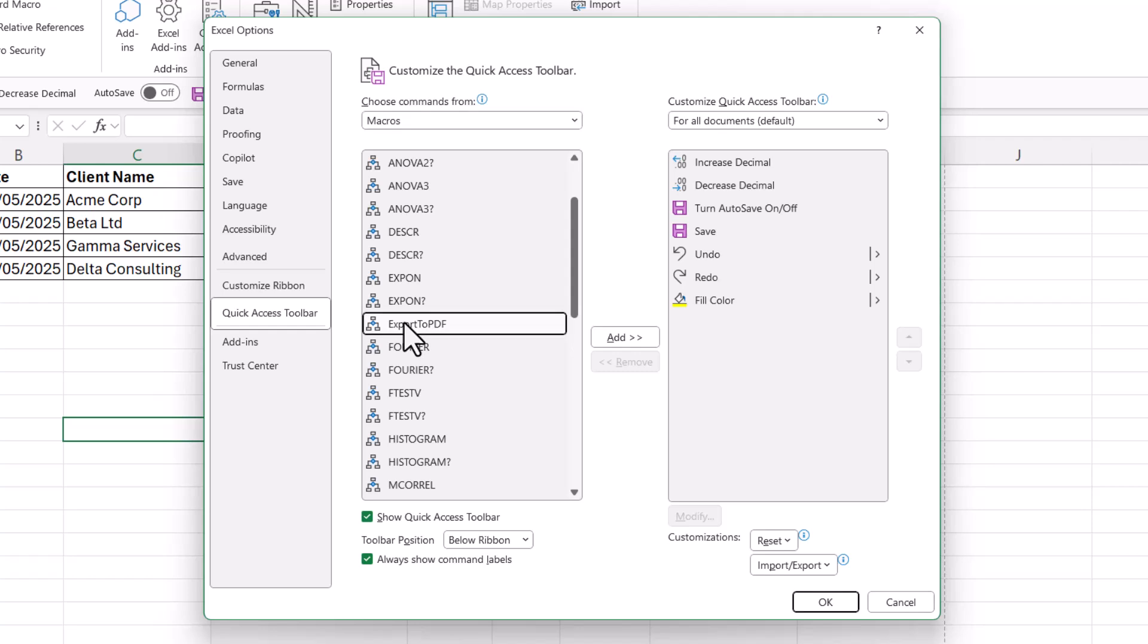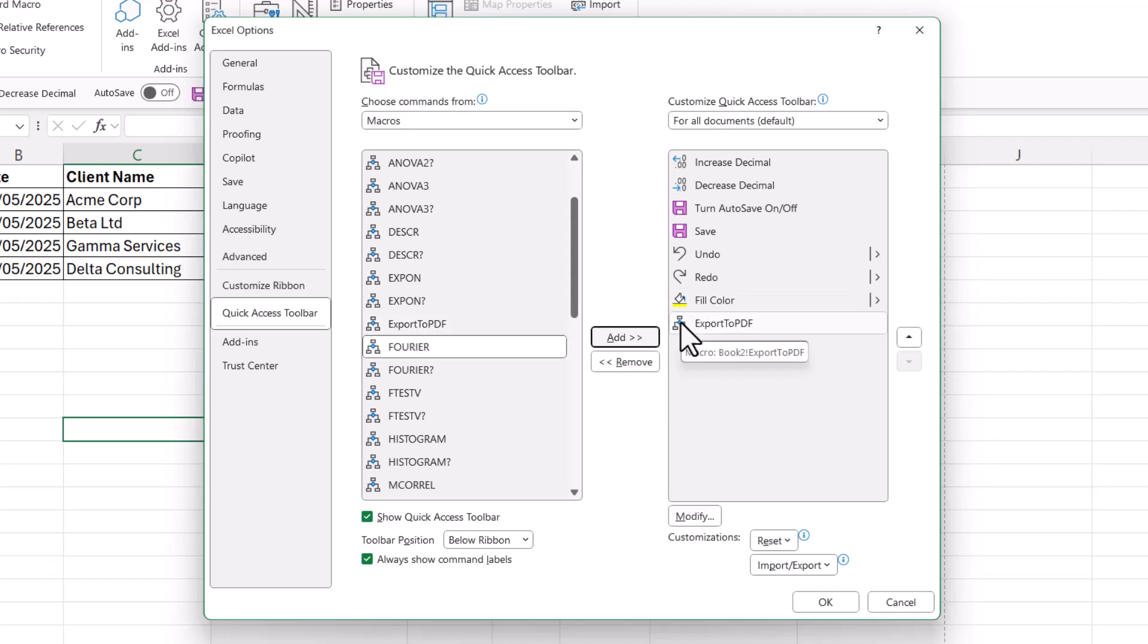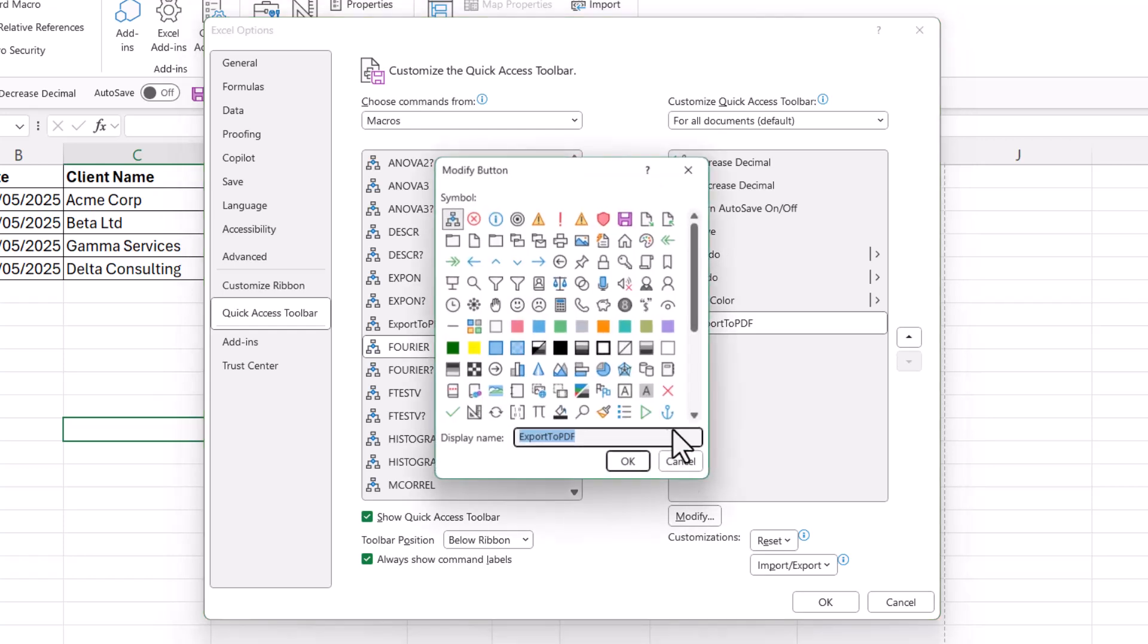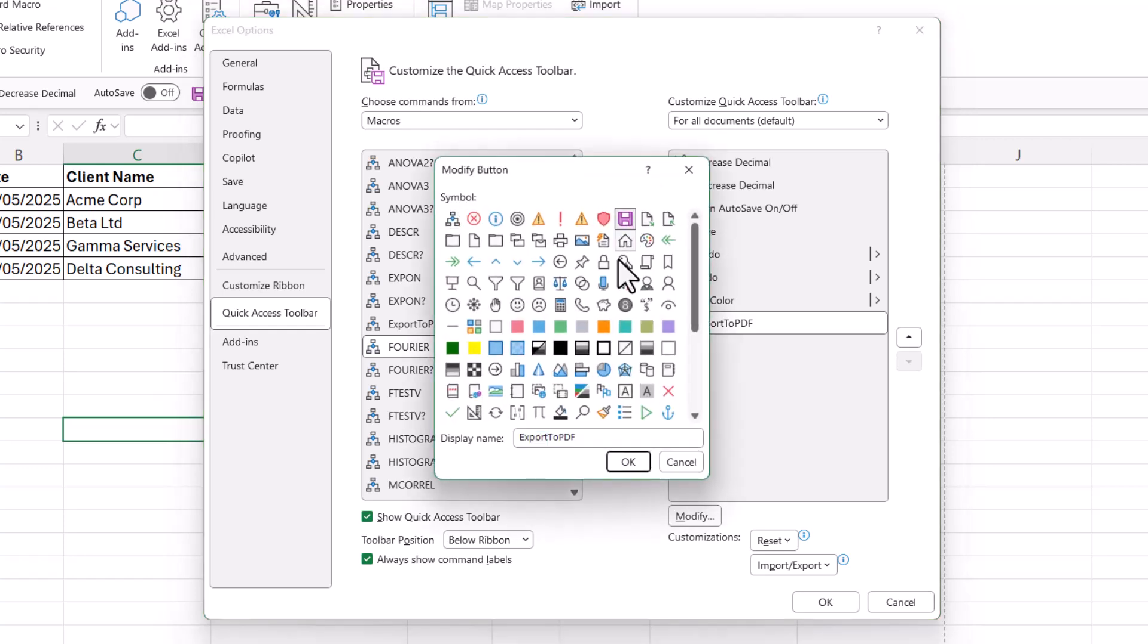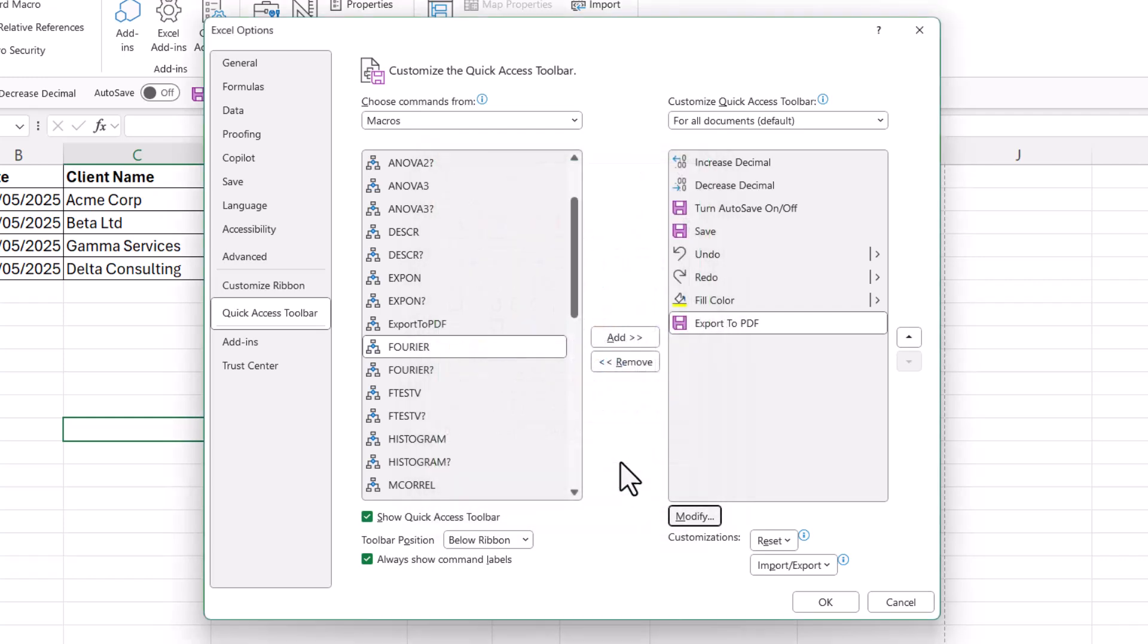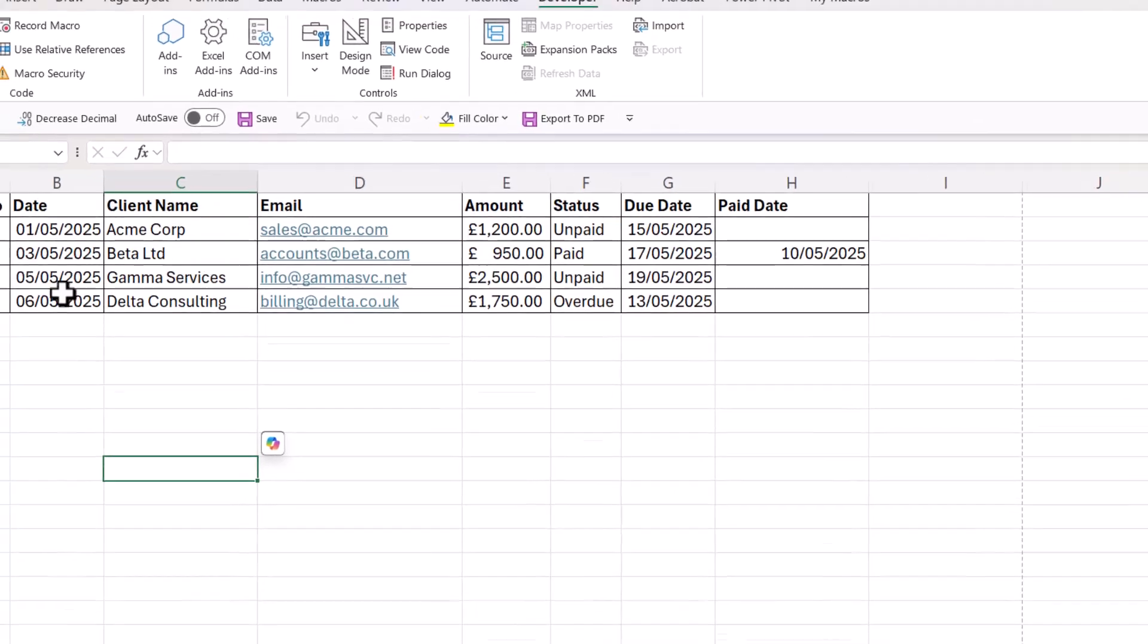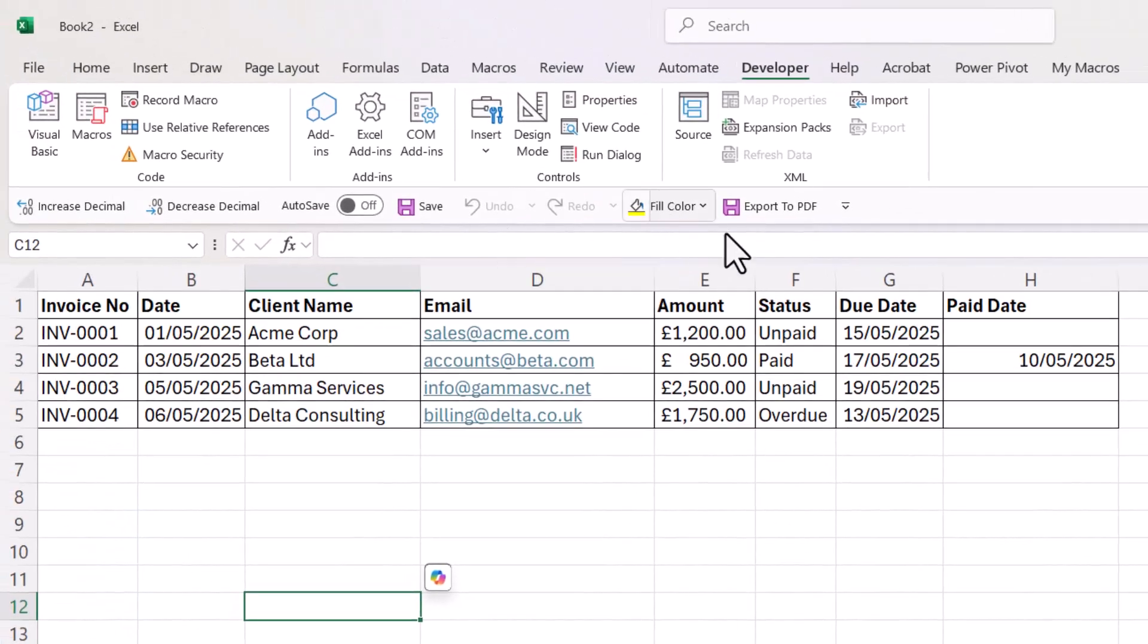Here it is, Export to PDF. Click on Add. You can change the image that appears by clicking on Modify. I'm going to select this little save icon and change this display name. Click OK and then click OK again.